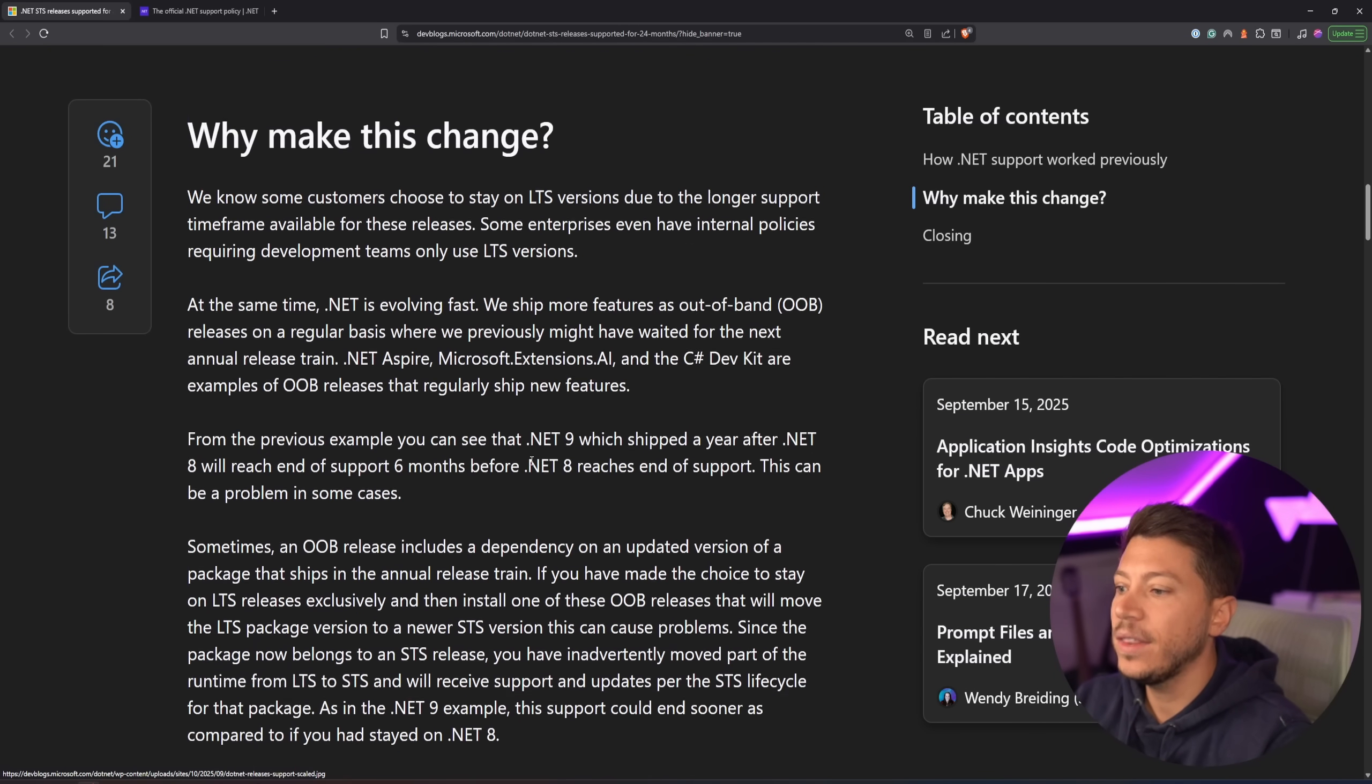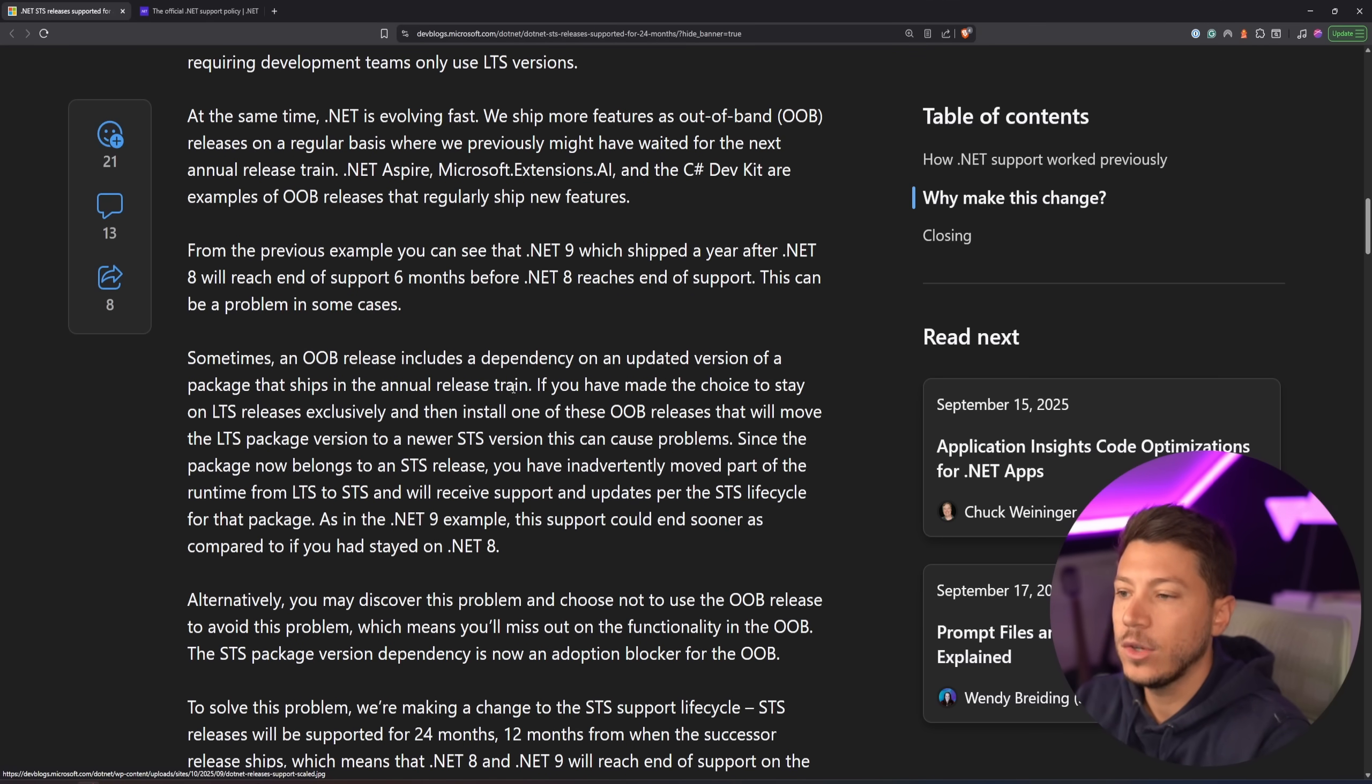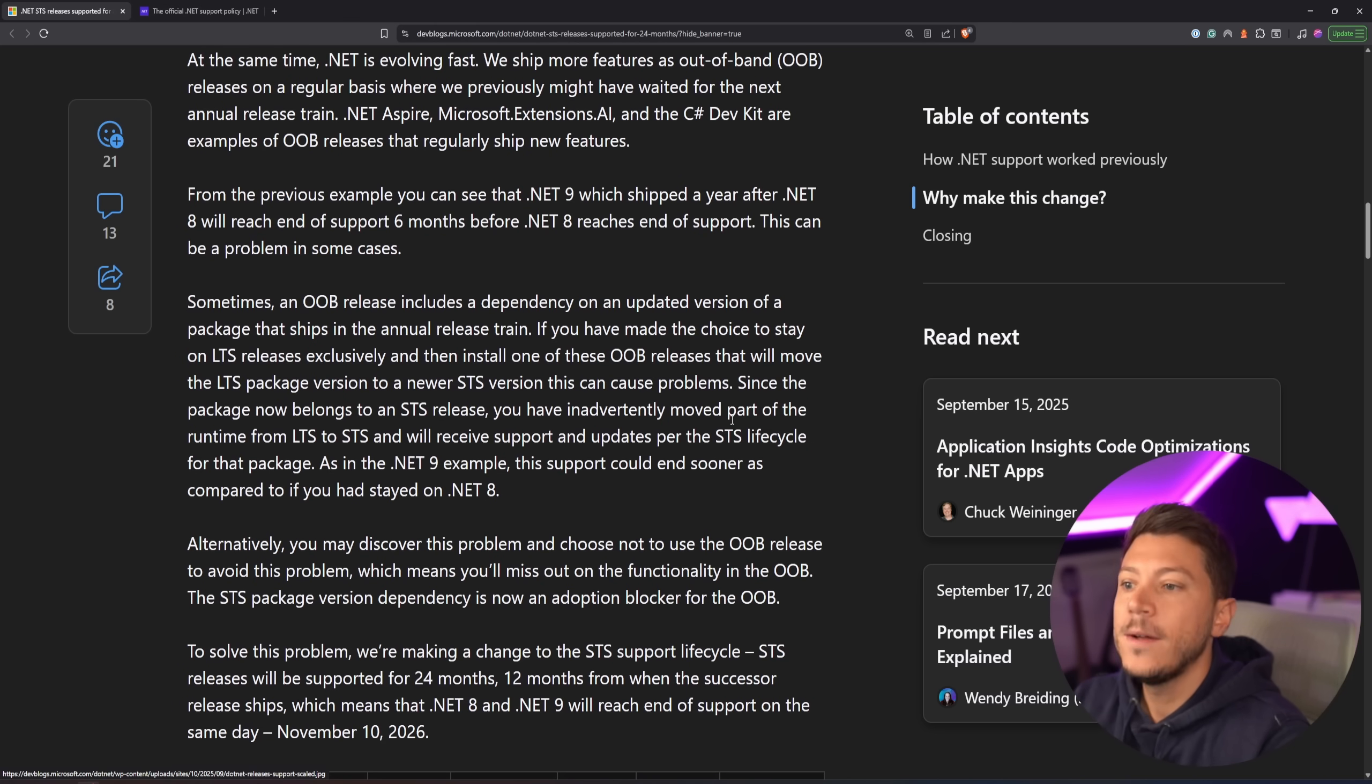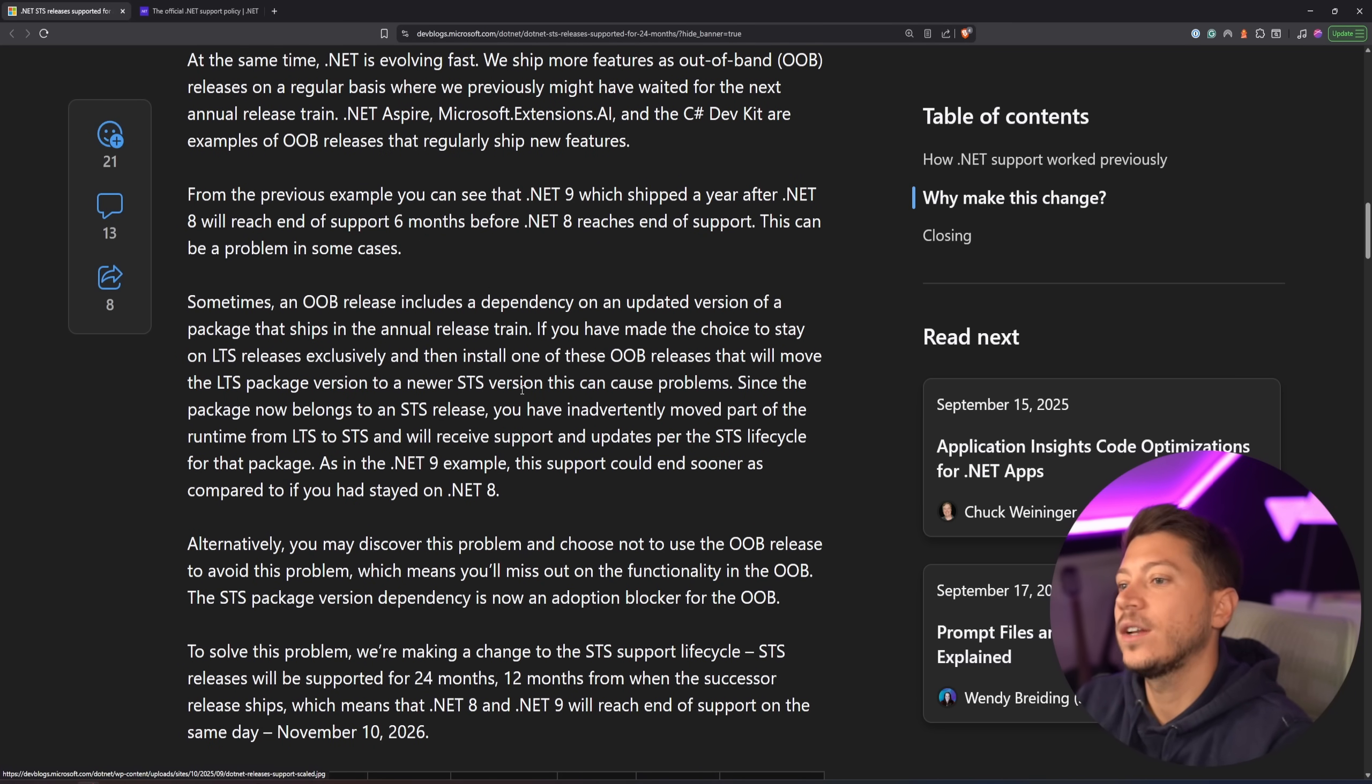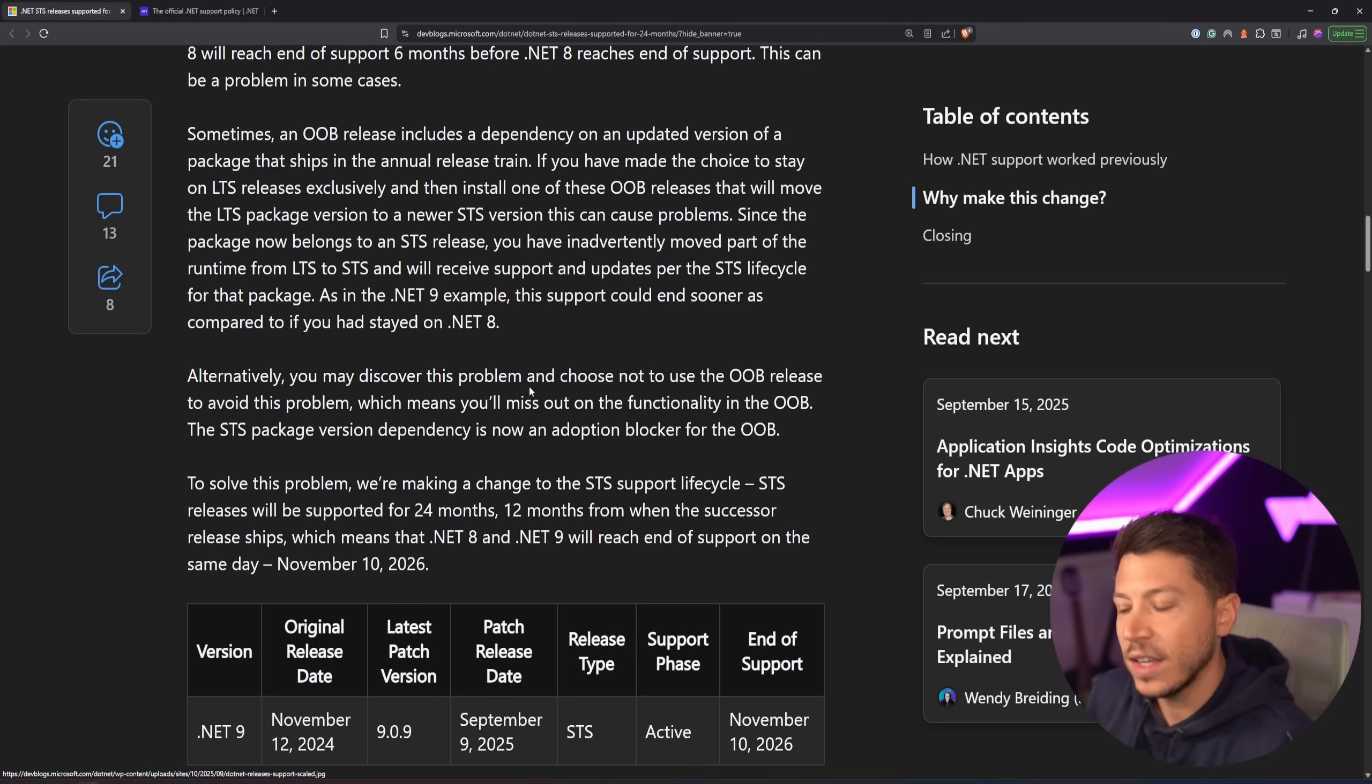So they explain that, for example, sometimes an out-of-band release includes a dependency or an updated version of a package that ships in an annual release strain. If you made the choice to send the LTS version exclusively, then install one of the OOB releases, the out-of-band releases, that will move the LTS package to a version of the STS version, which can cause problems. So by doing that, they're basically fixing this situation.